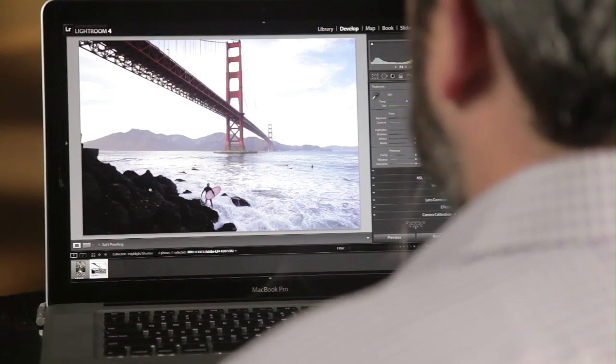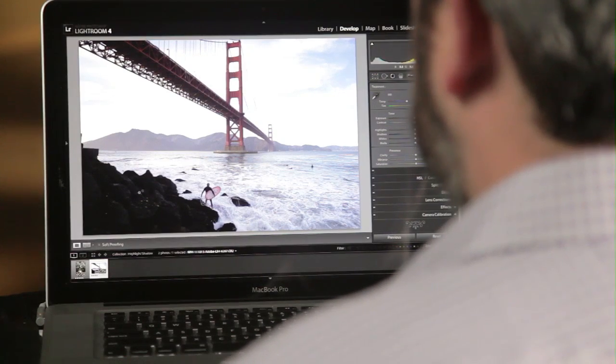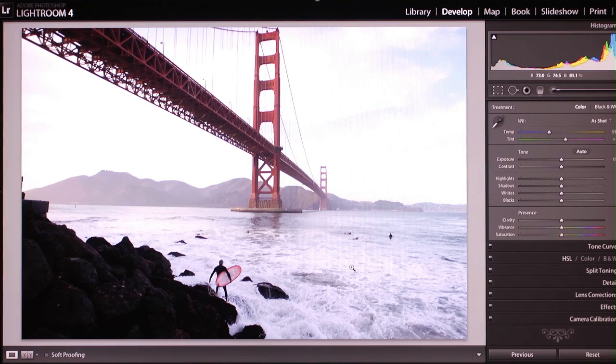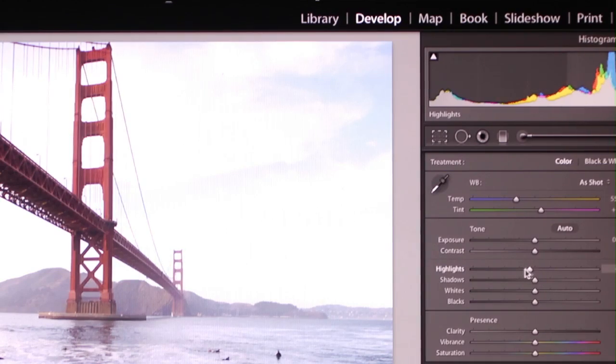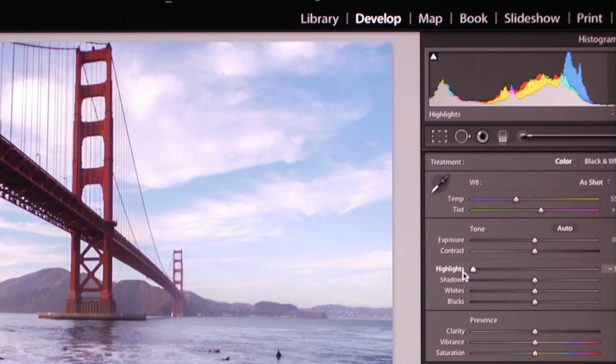One of the challenges that many photographers face today is balancing that bright highlight detail with the darker shadow detail and getting both at the level you want. In this image you can see that we really want to bring the sky down, so I'm going to grab the highlight control and darken the sky area.